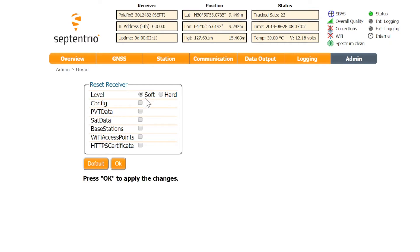Tick the boxes next to the functionalities you want to reset. Then hit OK.